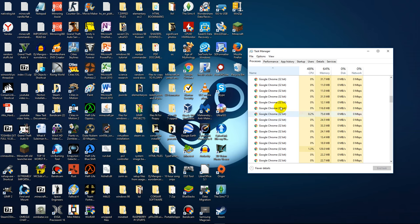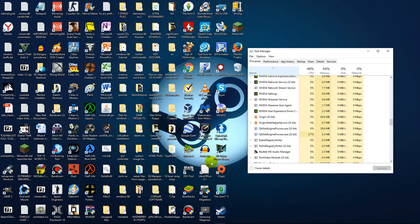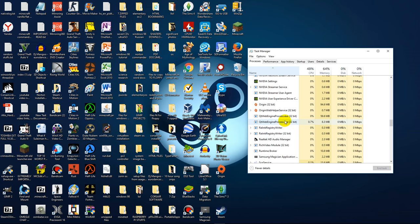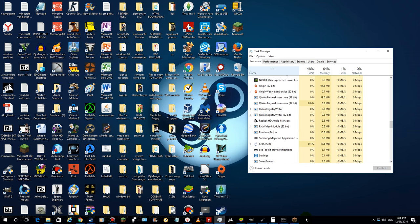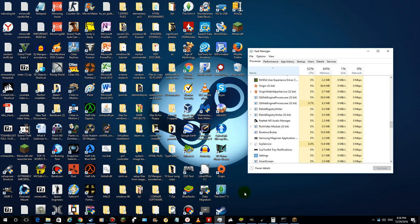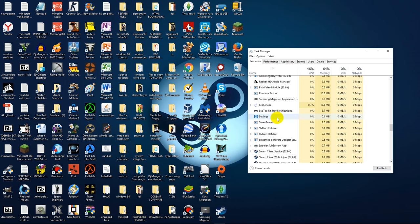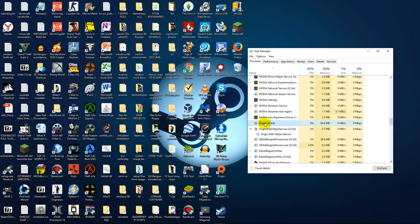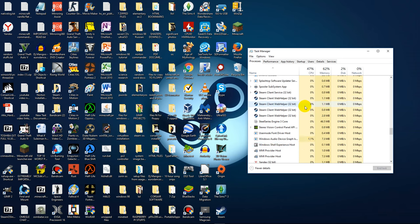Well right now I don't have this issue, but say for example, there we go. So as you can see I don't have any Origin instances running right now, but we still have Origin and Origin Web Helper Service. Now what you can do is press on Origin 32-bit and then press End Task, then end the Web Helper Service.